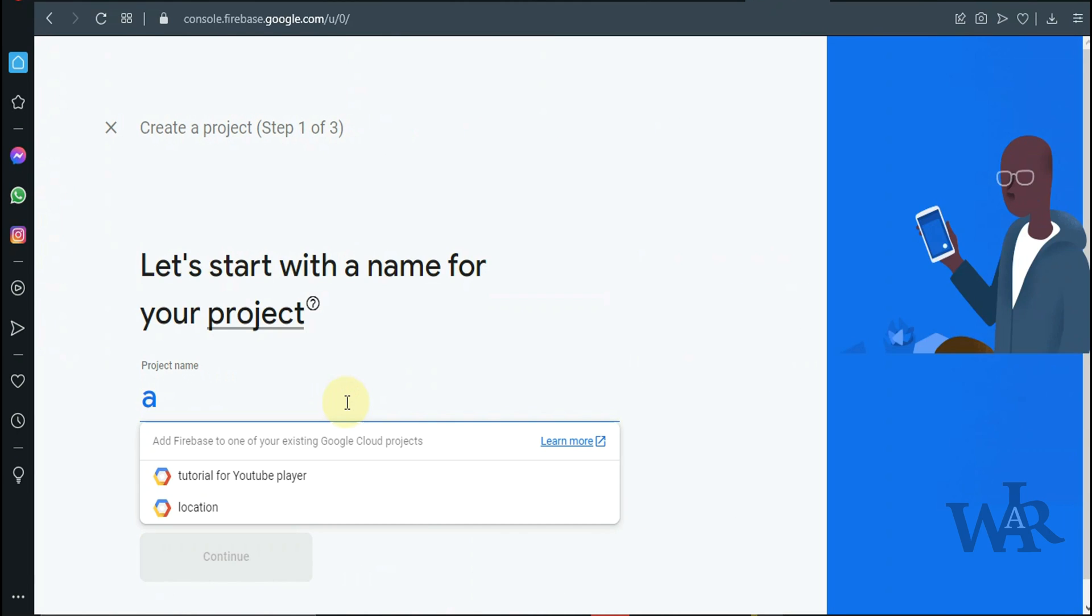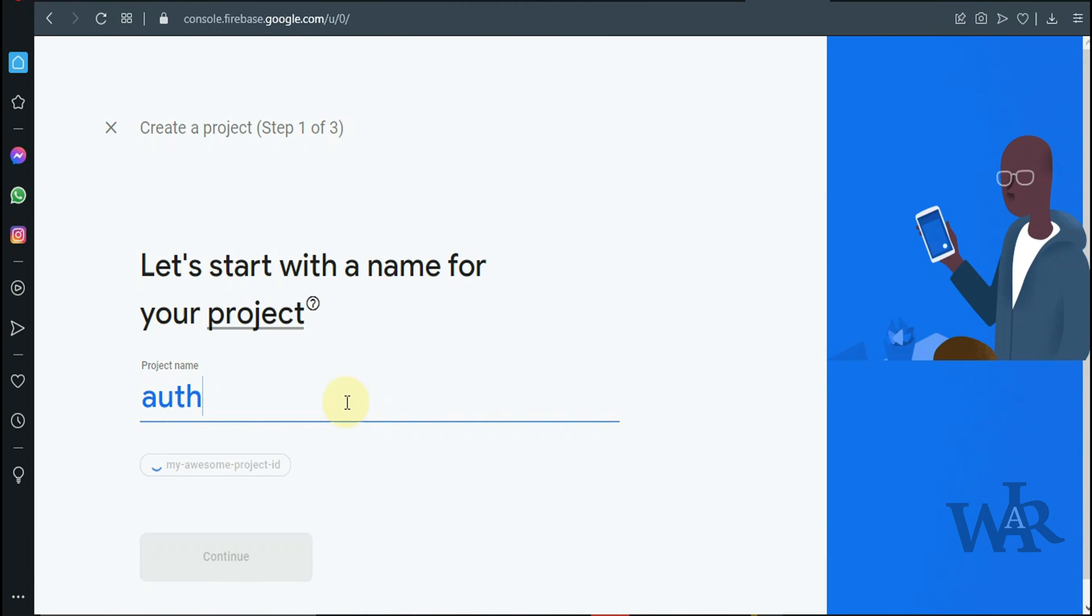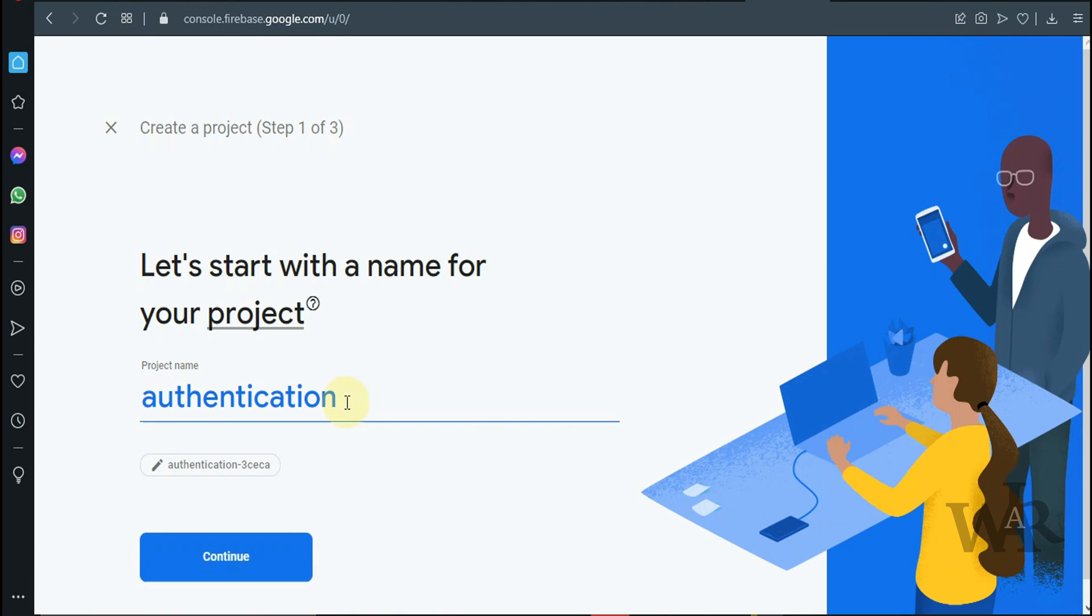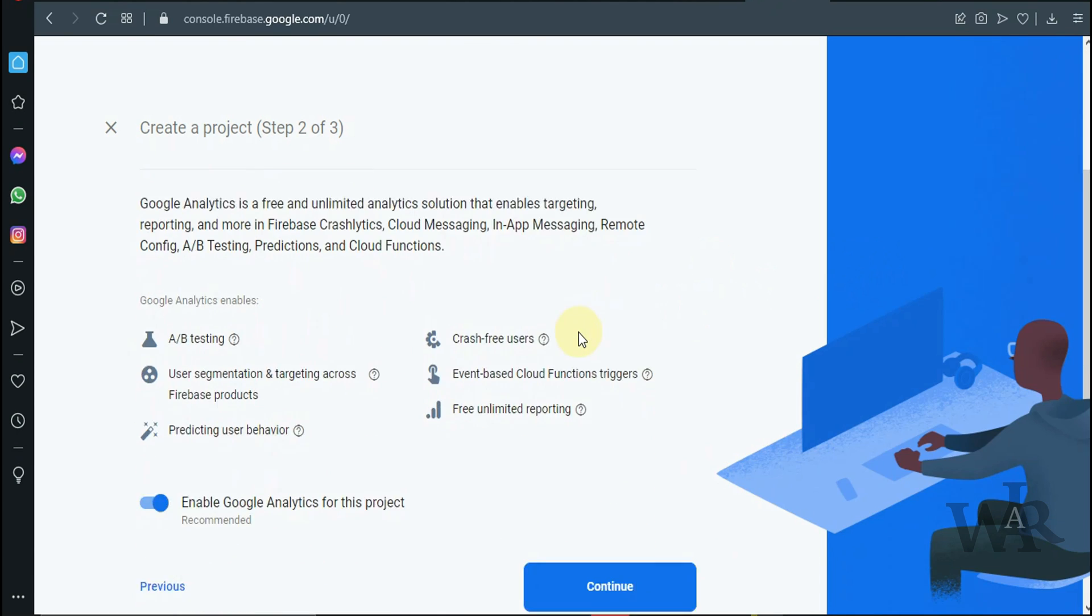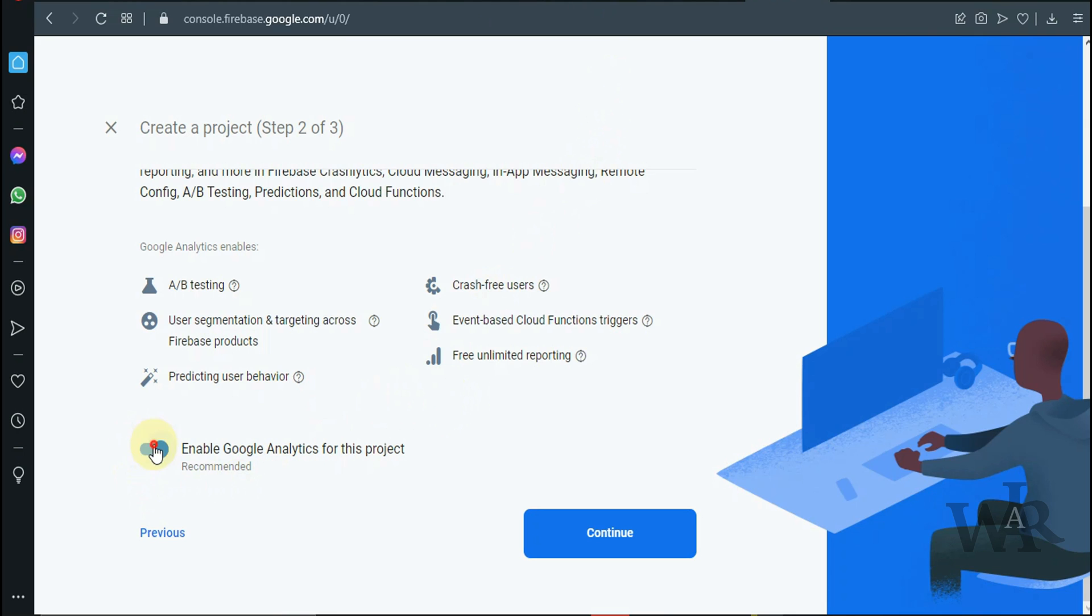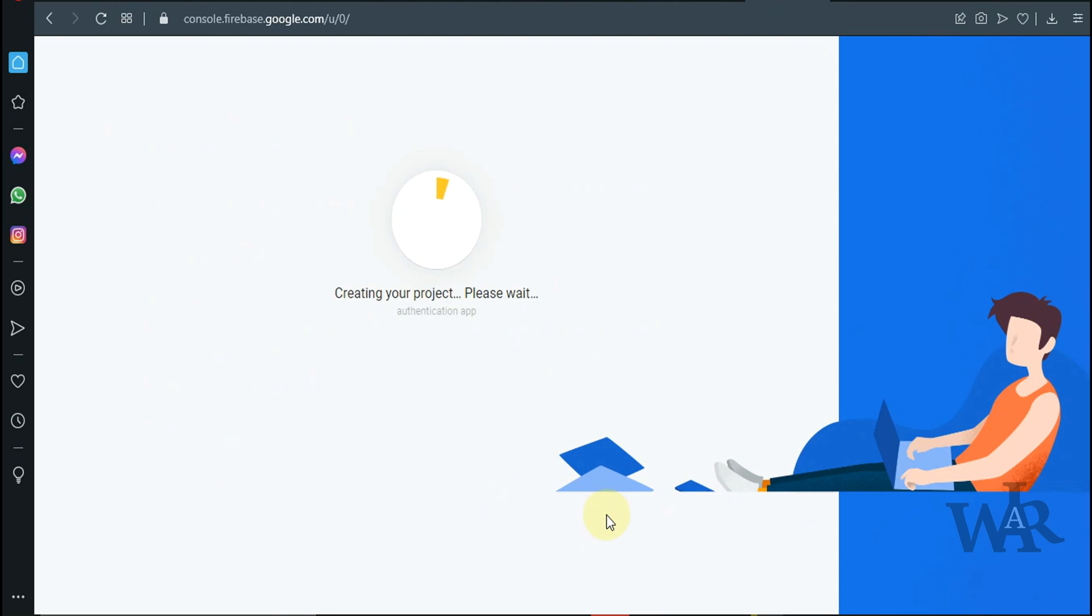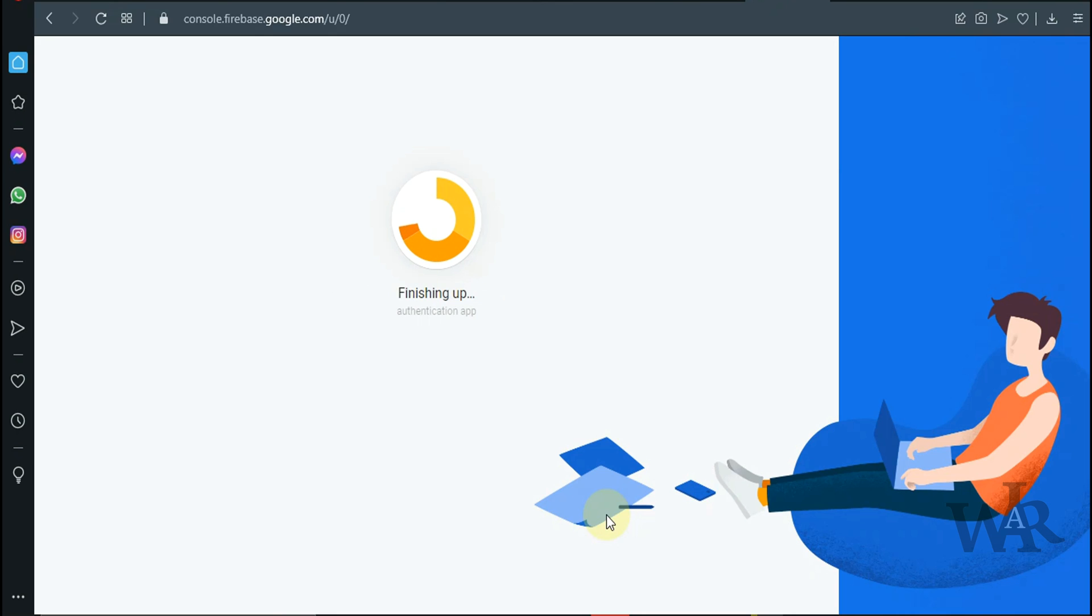I'm going to call this authentication app. Disable Google Analytics. Great.